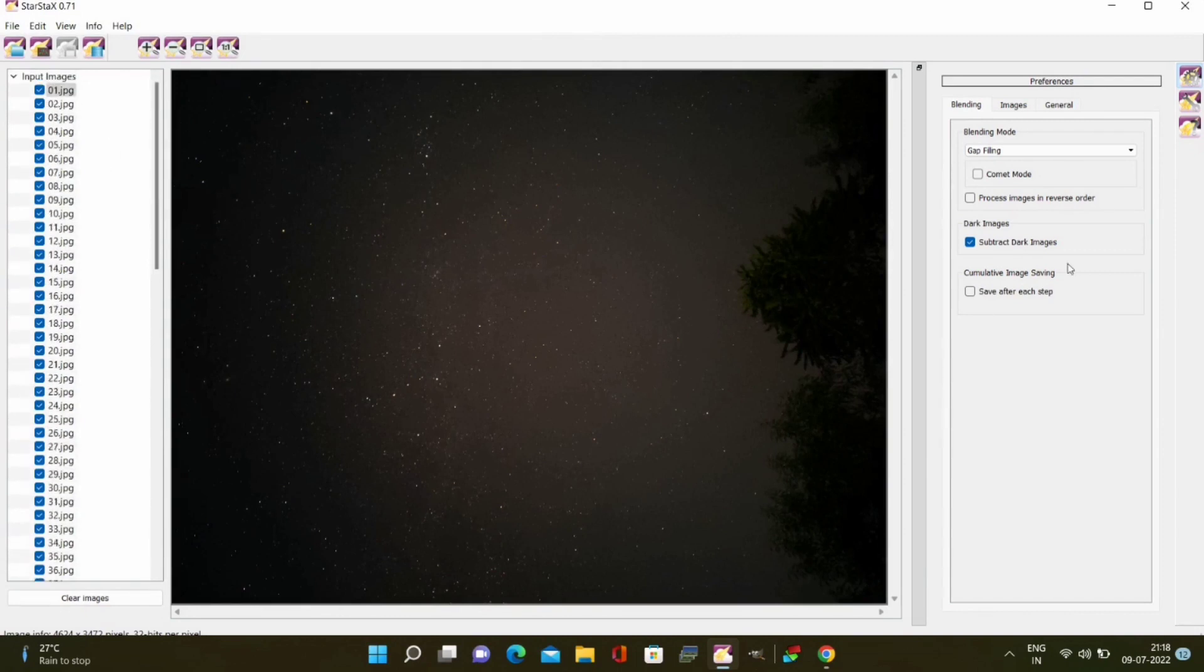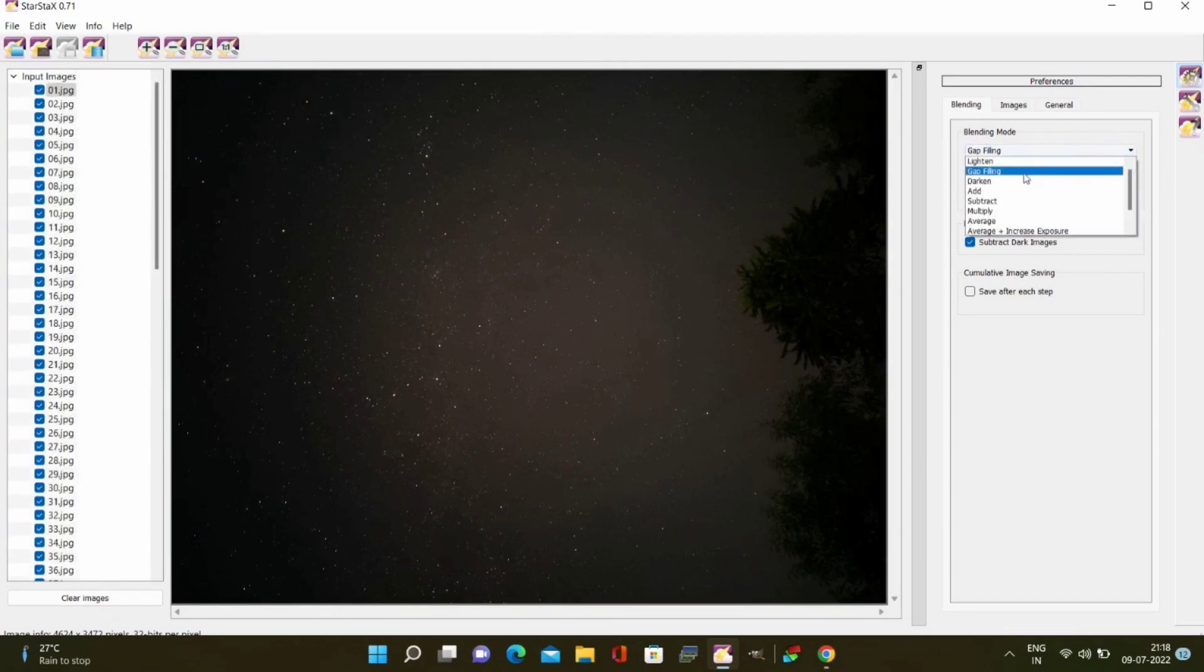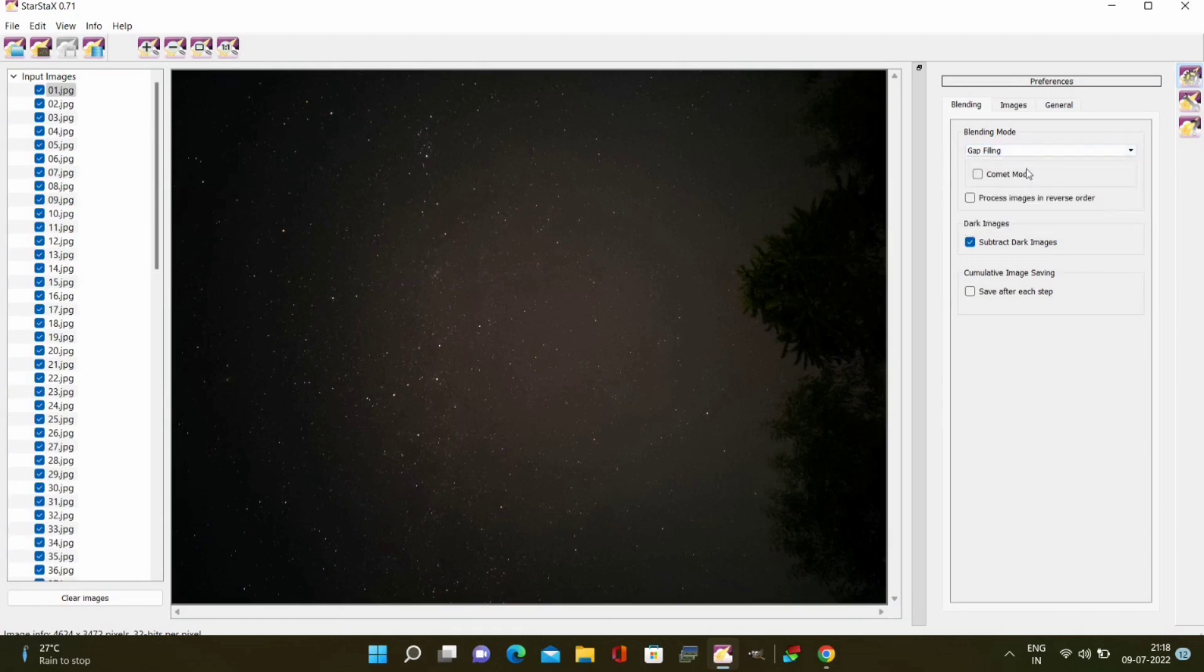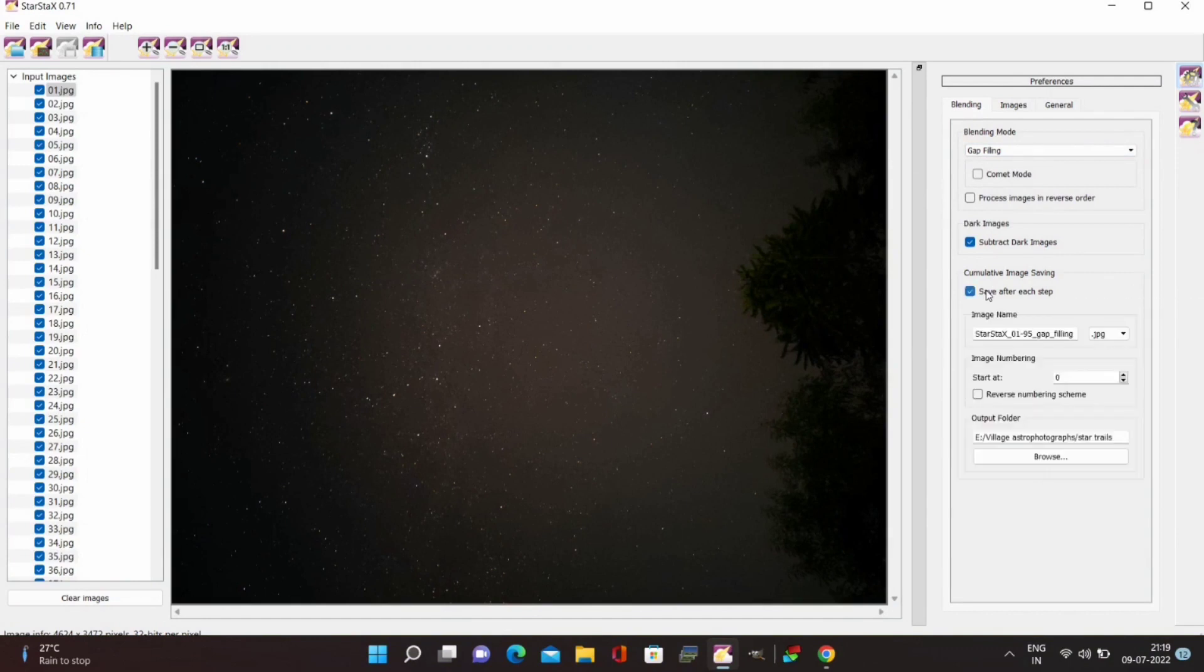After importing look to the right side where you will find stacking options. Here I am keeping it as gap filling mode and you don't have to change any other settings. Then you have to see the last option which is save after each step and this will be used for our time lapse of star trails.